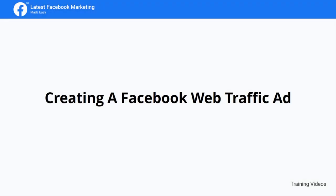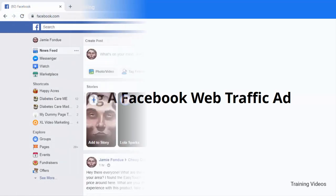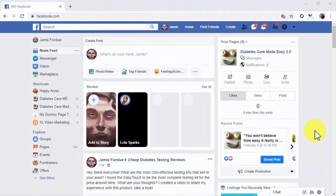Creating a Facebook web traffic ad. Hey there everyone, each one of the steps and strategies we've been showing you are the crust of proven Facebook marketing strategies. But if there's one thing you learned at the beginning of this training, it's that paying is a great way to accelerate your results.